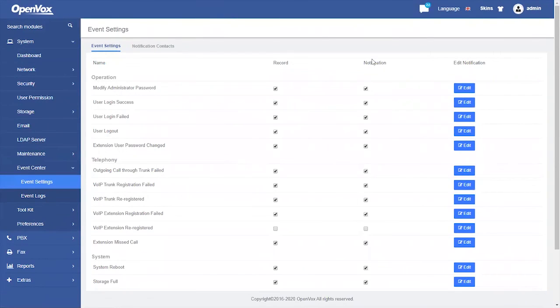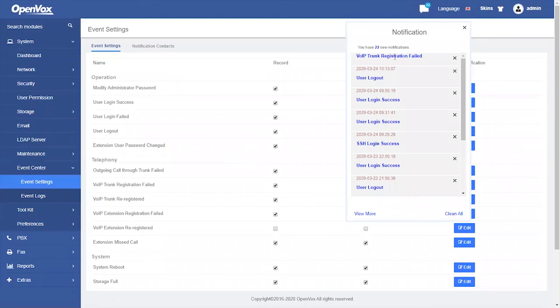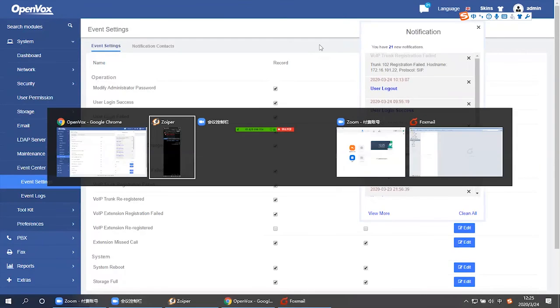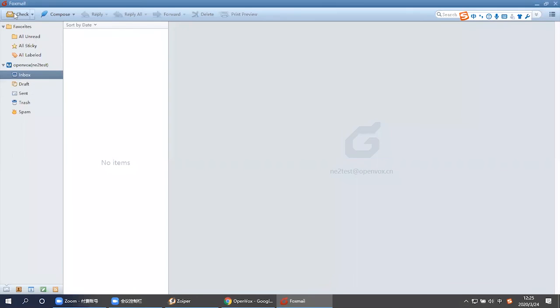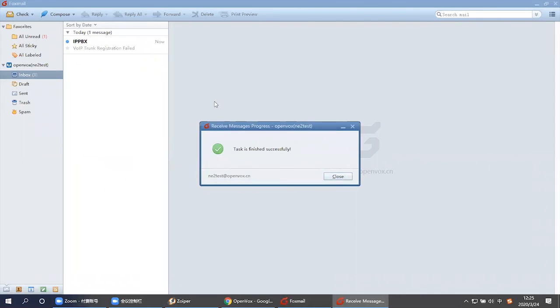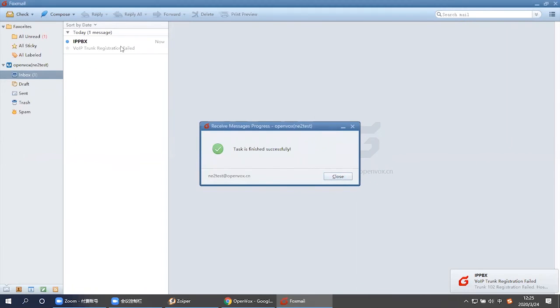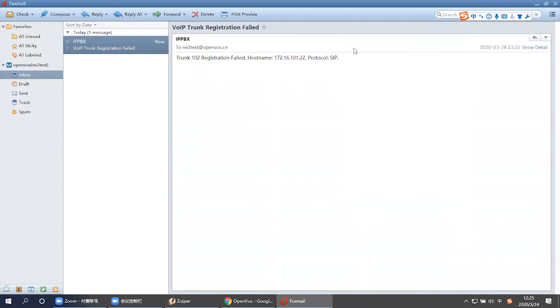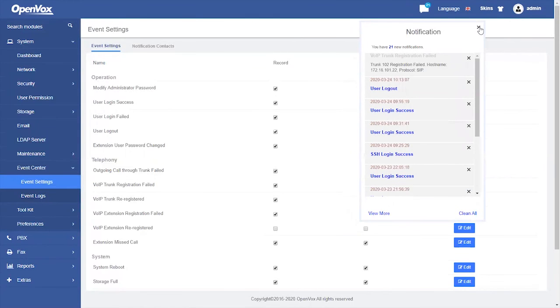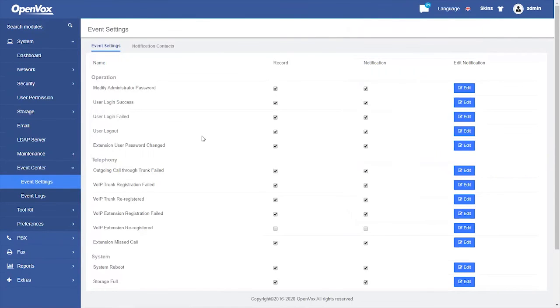And look back to the page. There is an event reminder on the notification bar. Let's check our mailbox. Look, there is an event reminder notification email sent by the UC system. This feature will definitely bring a lot of convenience to users.